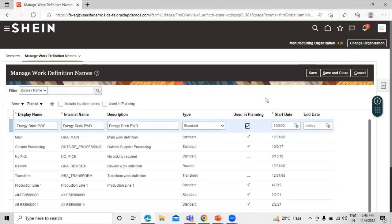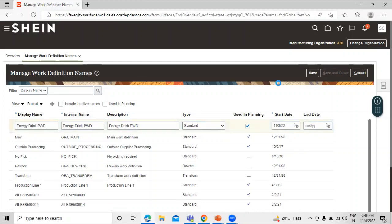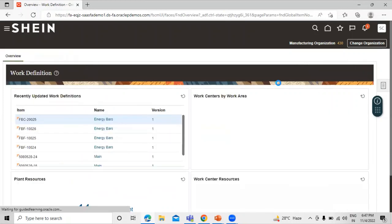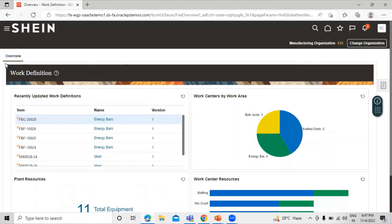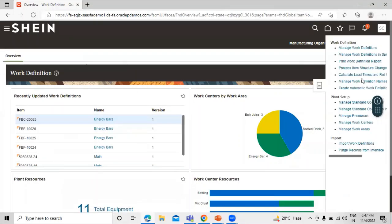You can also select 'Used in Planning' and define the standard start date and end date for this work definition name. Click Save and Close. The work definition name is now defined. Click on the task list and click on Manage Work Definition.